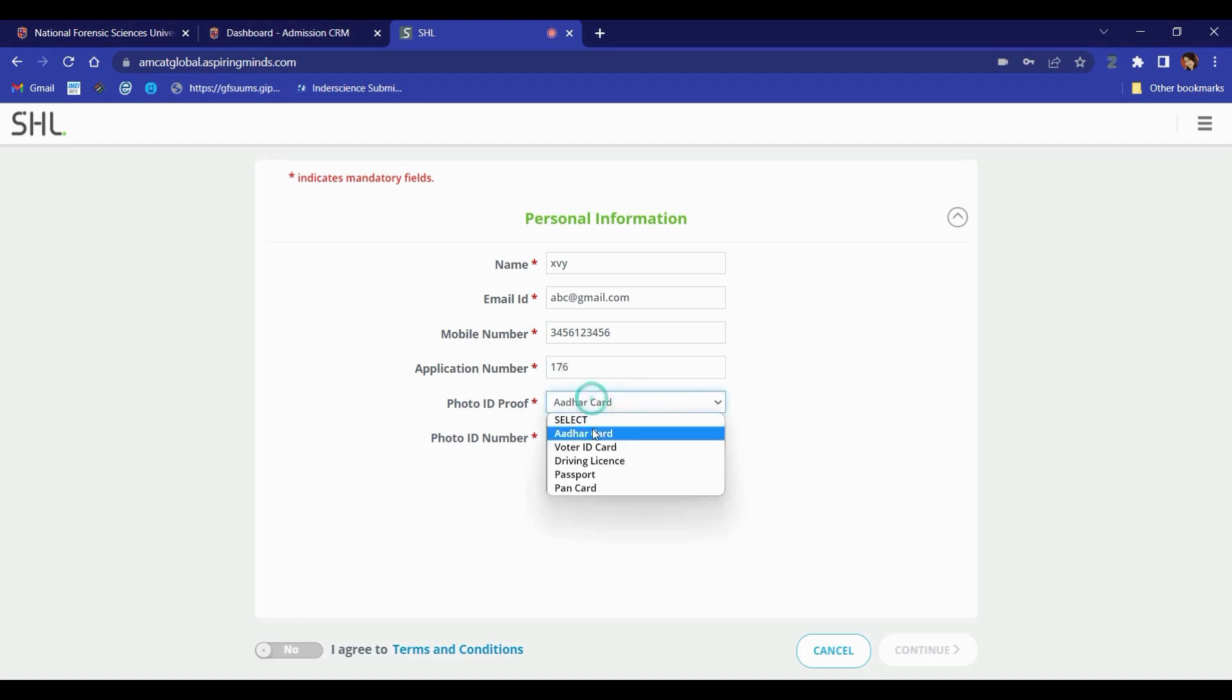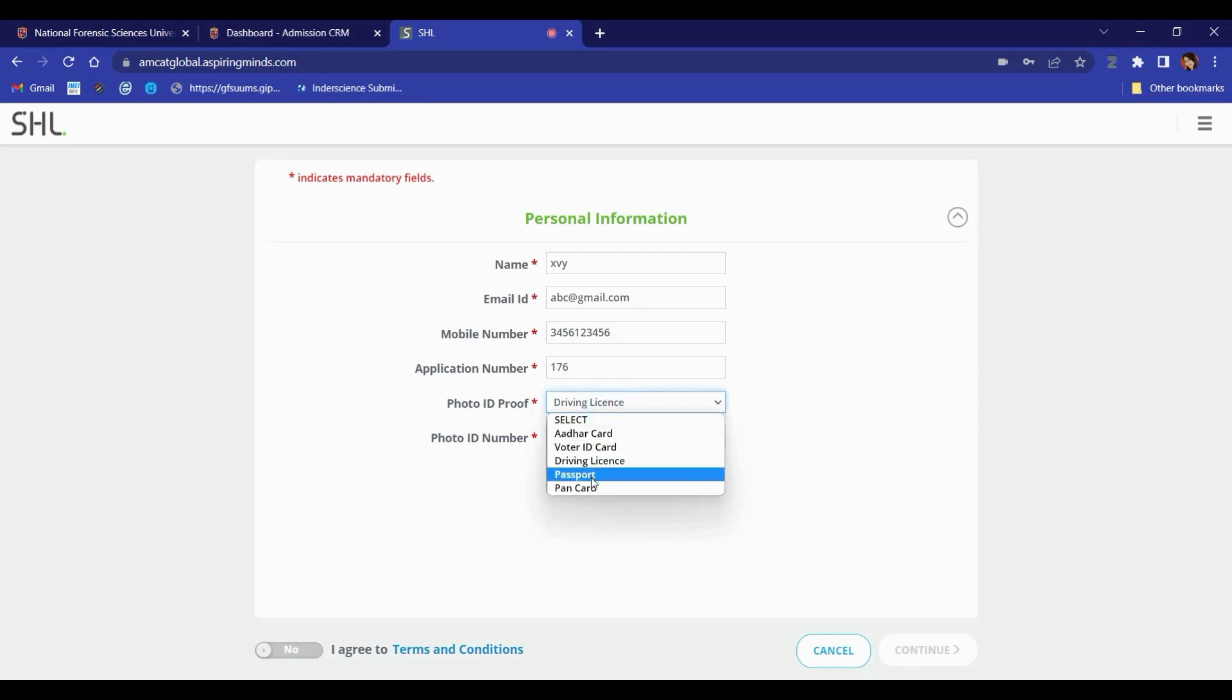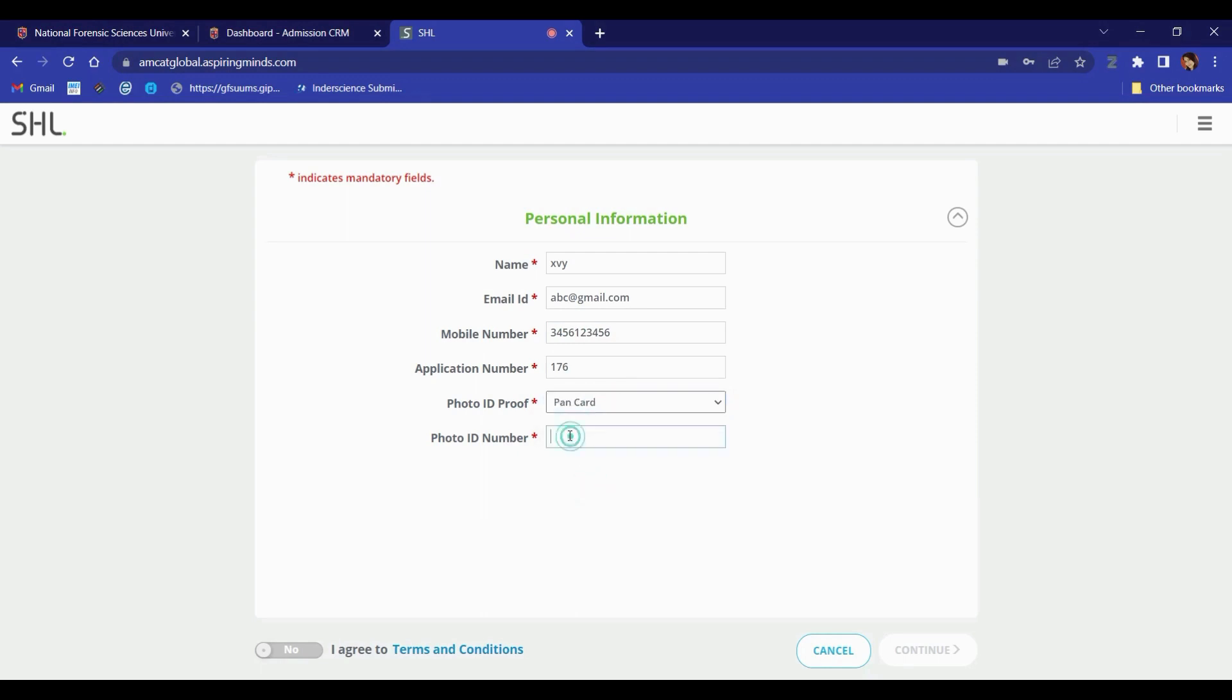Select the ID proof from the drop-down menu and write down the photo ID number. The photo ID number is the ID card number, such as Aadhaar number or license number.